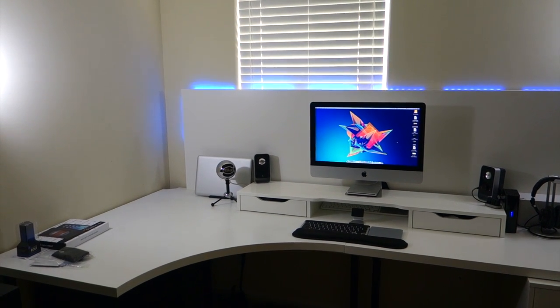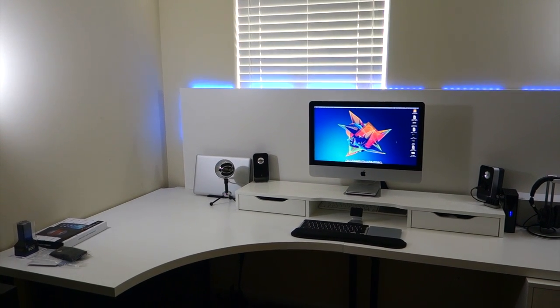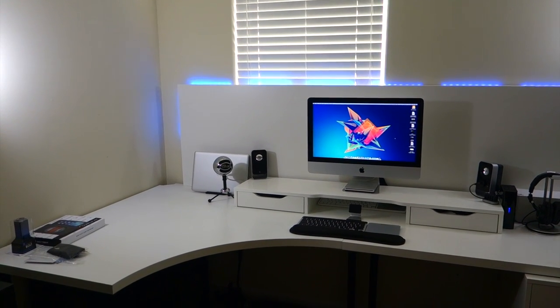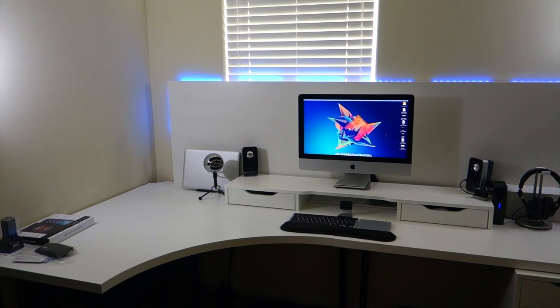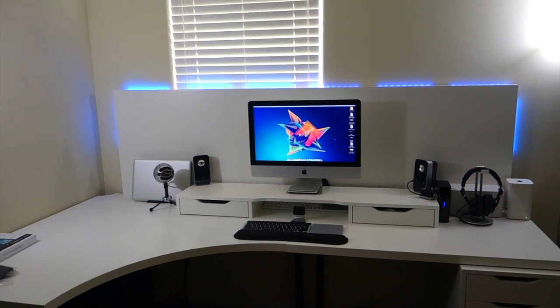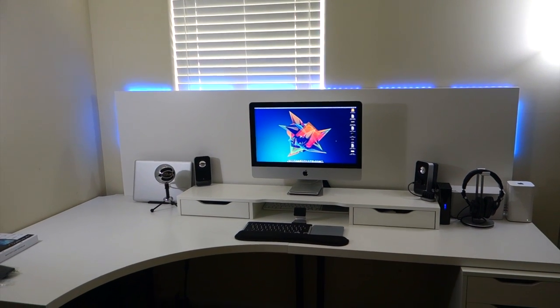So that's it for this custom desk build setup or whatever it is. Thanks for watching and have a nice day.